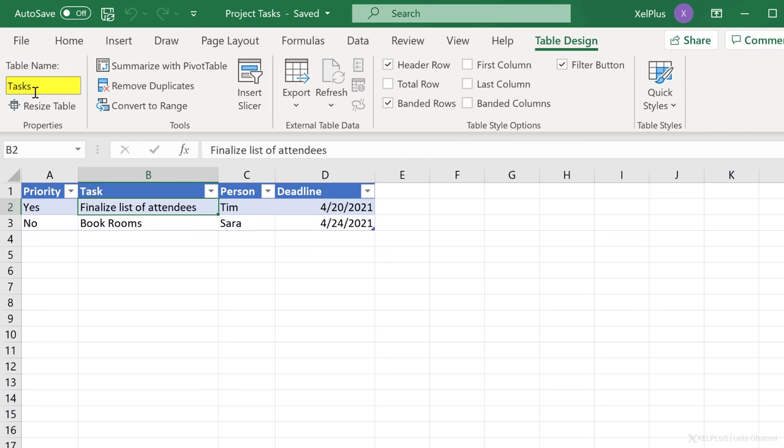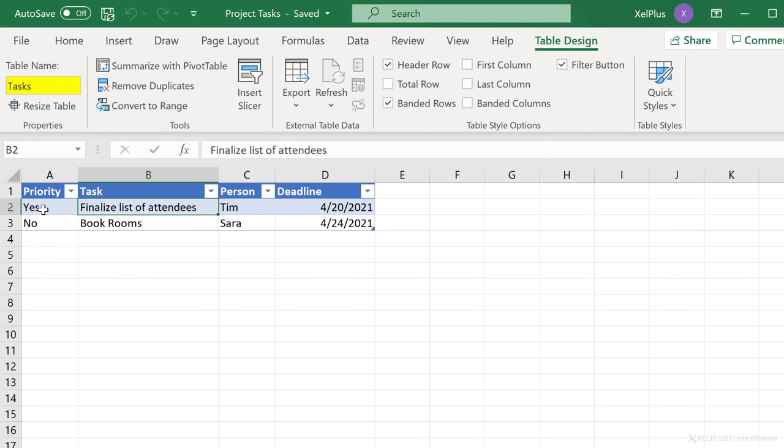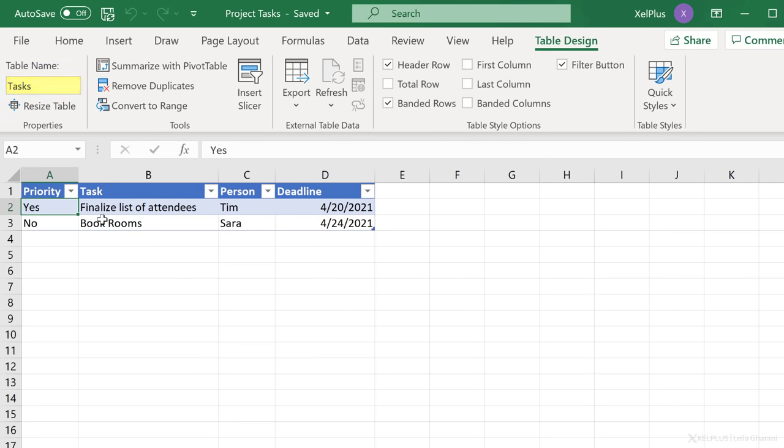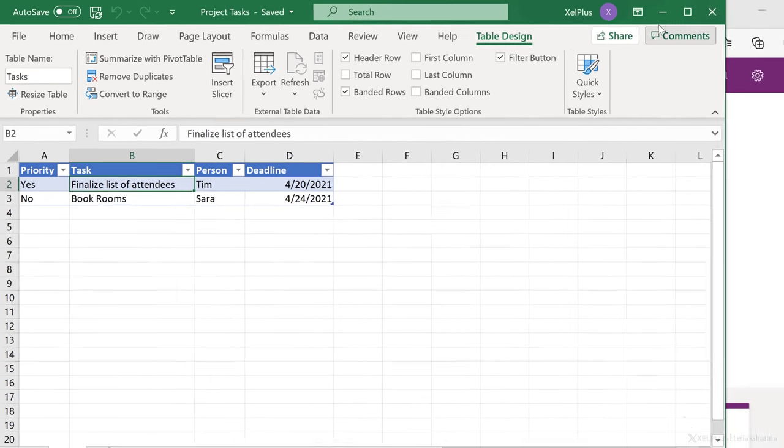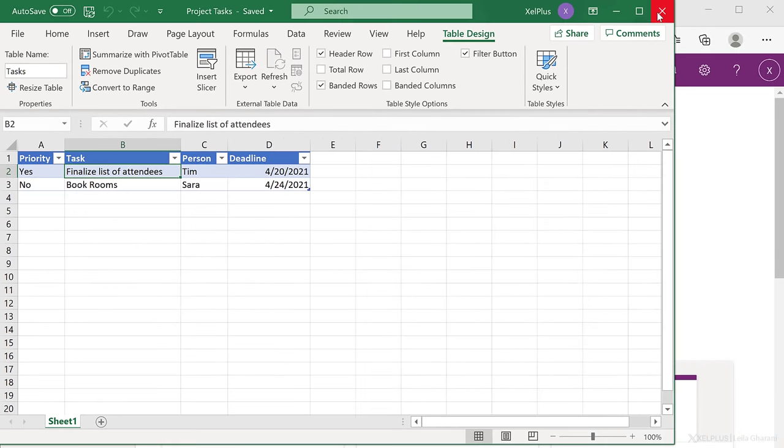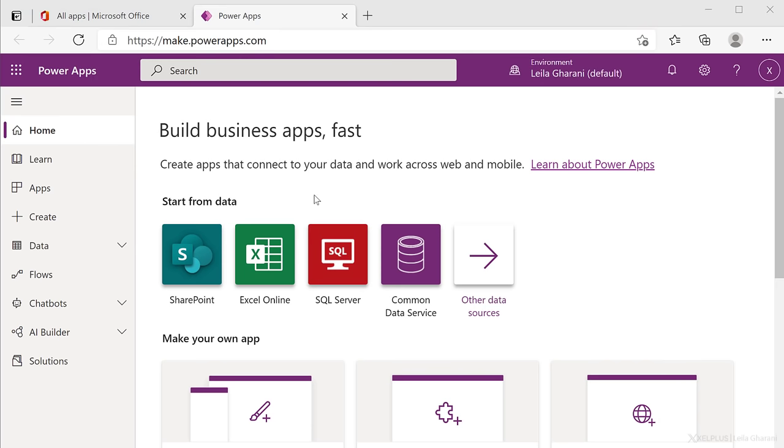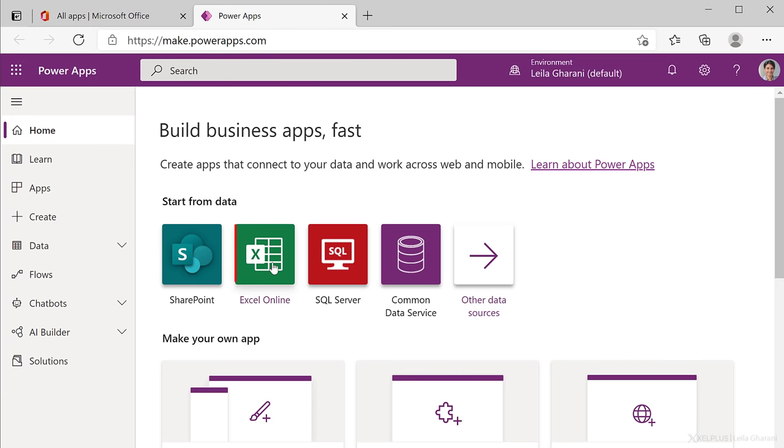That file has a table, so that's a requirement. This table, in my case, is called Tasks, and it only has four columns. Priority of the task, the task itself, the person, and a deadline. I want to transform this sheet into an app. So I'm going to close that off and select Excel Online here.